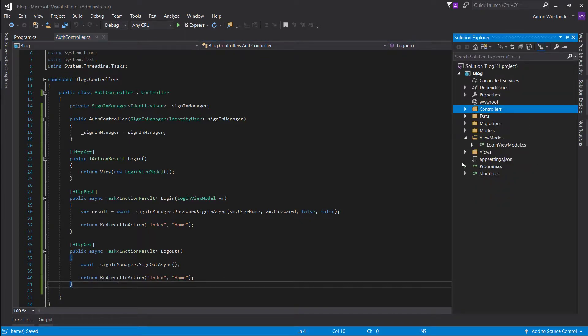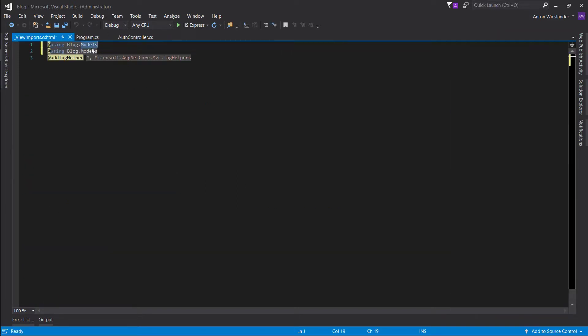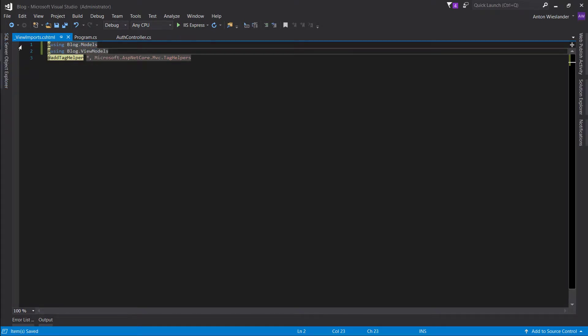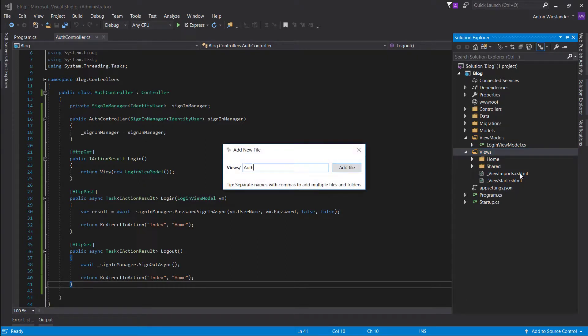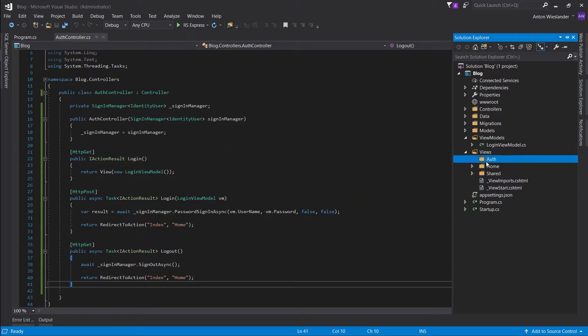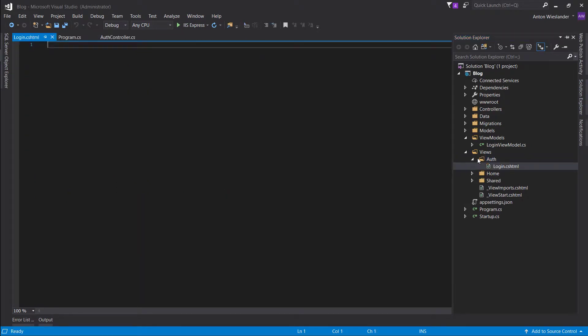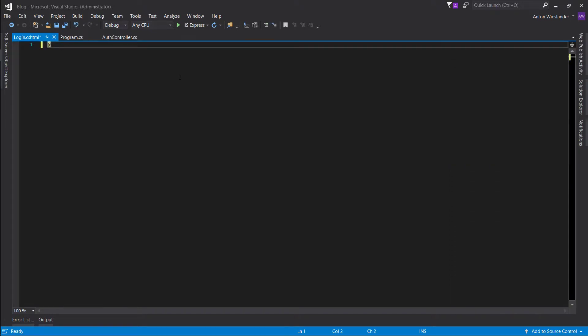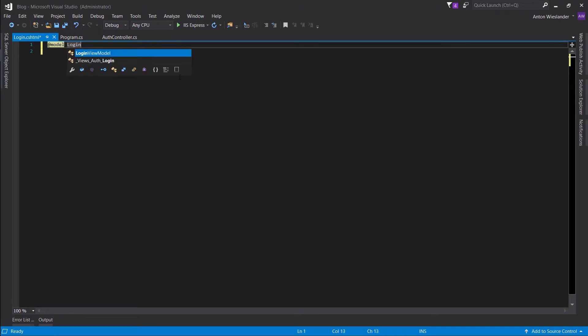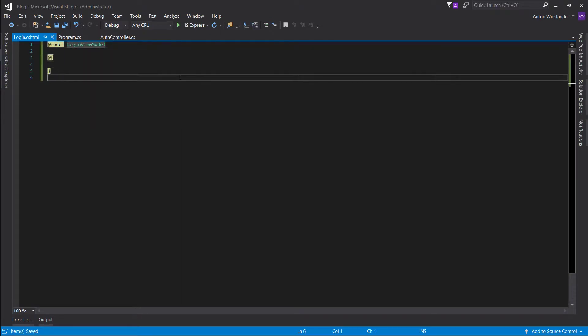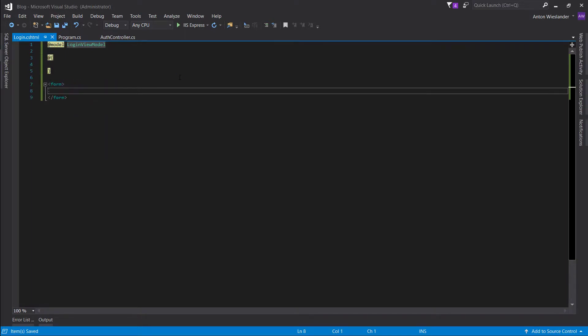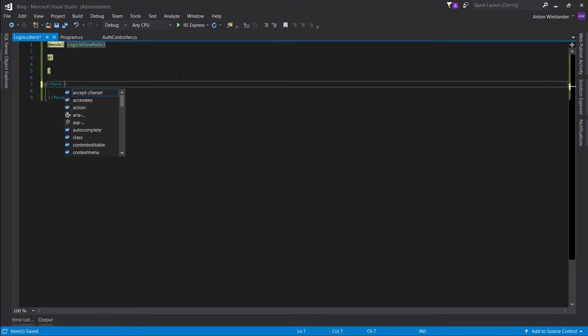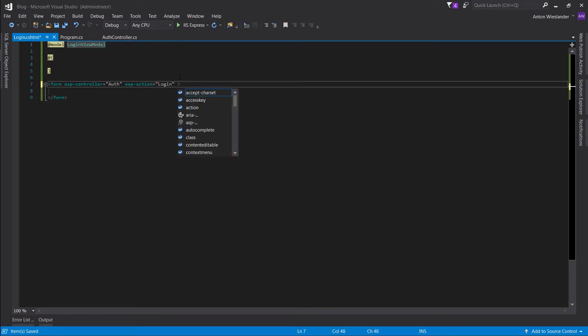So let's go ahead into our view imports first and let's import view models. Next, in our views, we want to create a folder called auth. And in auth, let's make a login.cshtml page. So as our model, we'll take the login view model. Let's put this here. And for our form, we'll be posting it to the auth controller. And the action is login and the method is post.